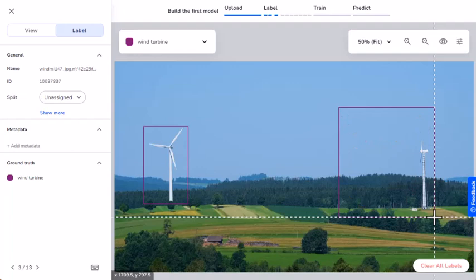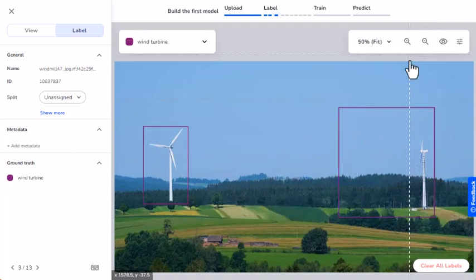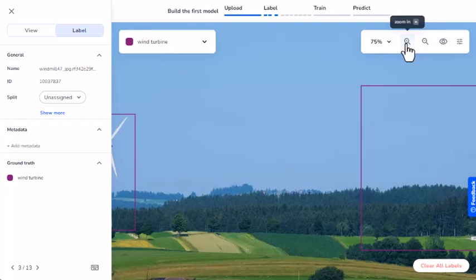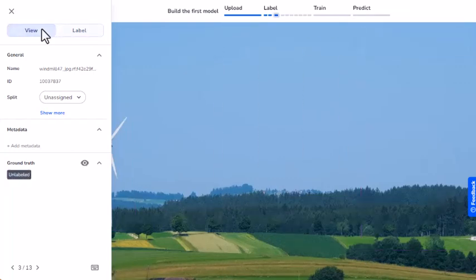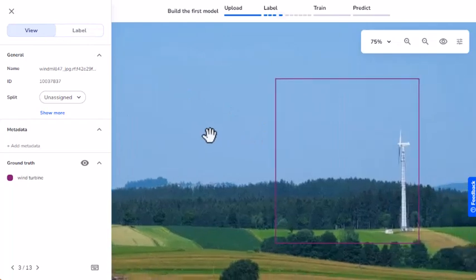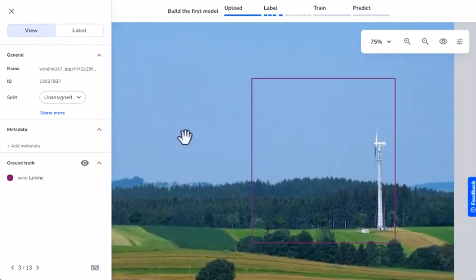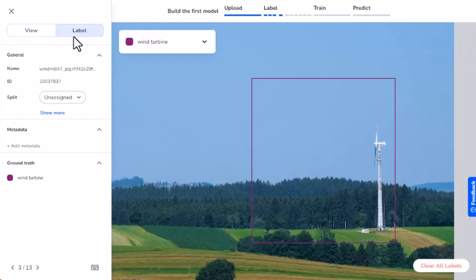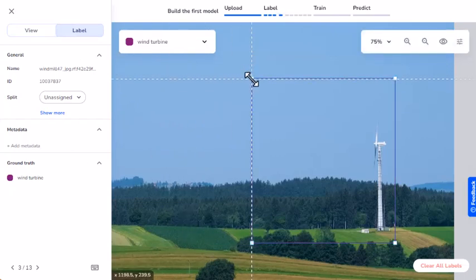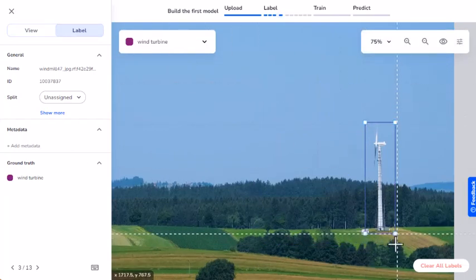Since I want to avoid this, I'll zoom in to get a closer look. Since the bounding box I want to adjust is out of sight, I'll go to the View tab, then click and drag to move the screen. Now that I have a good view of the box, I'll switch back to the Label tab, and move the cursor to the corners of my bounding box to adjust the size of it.